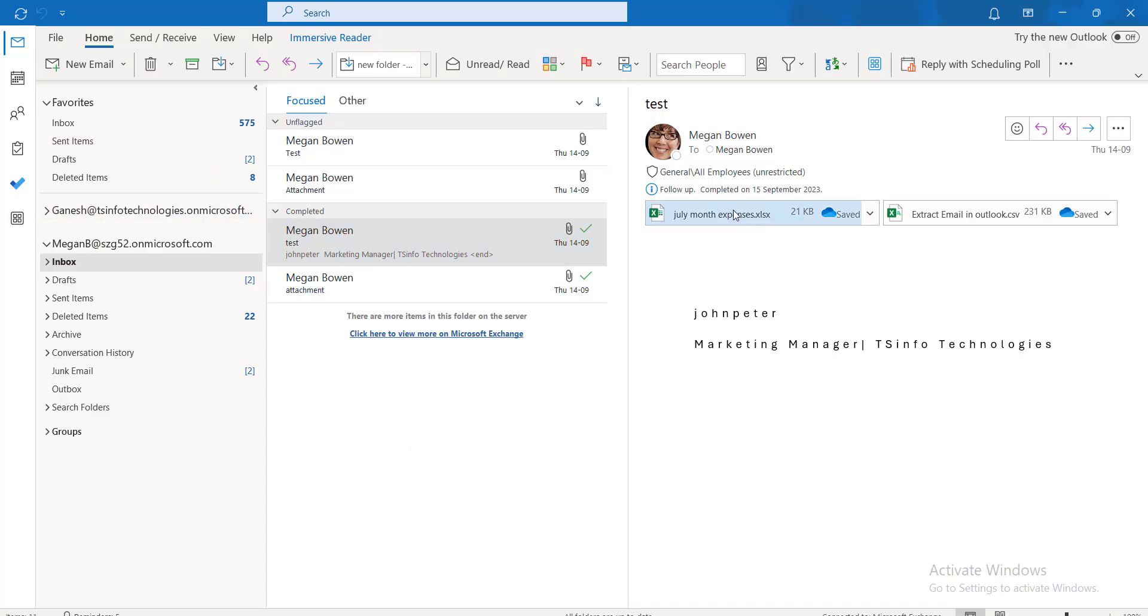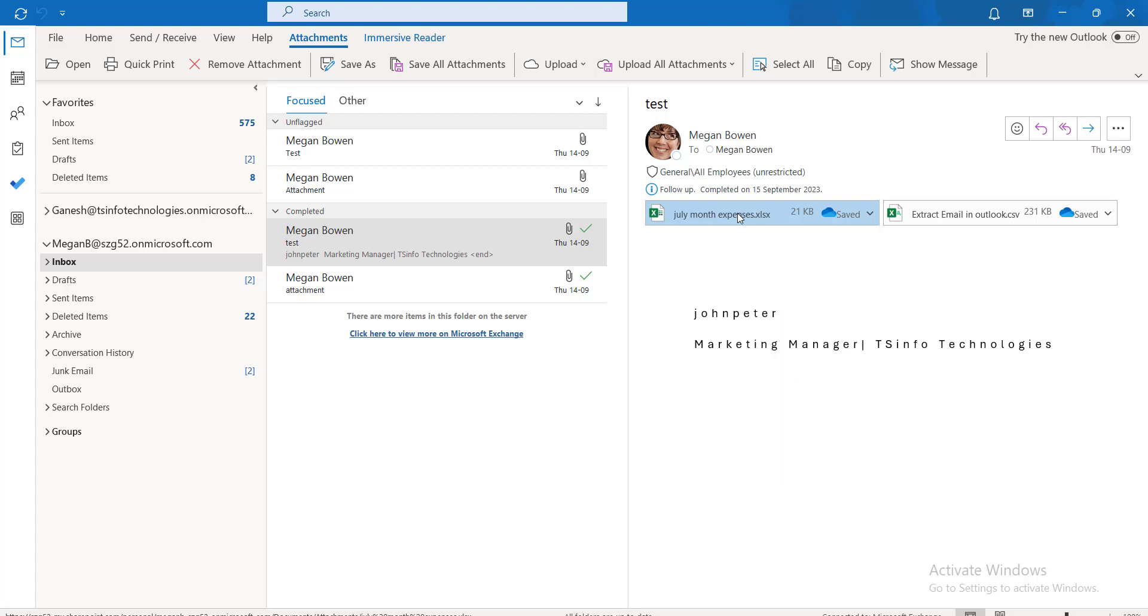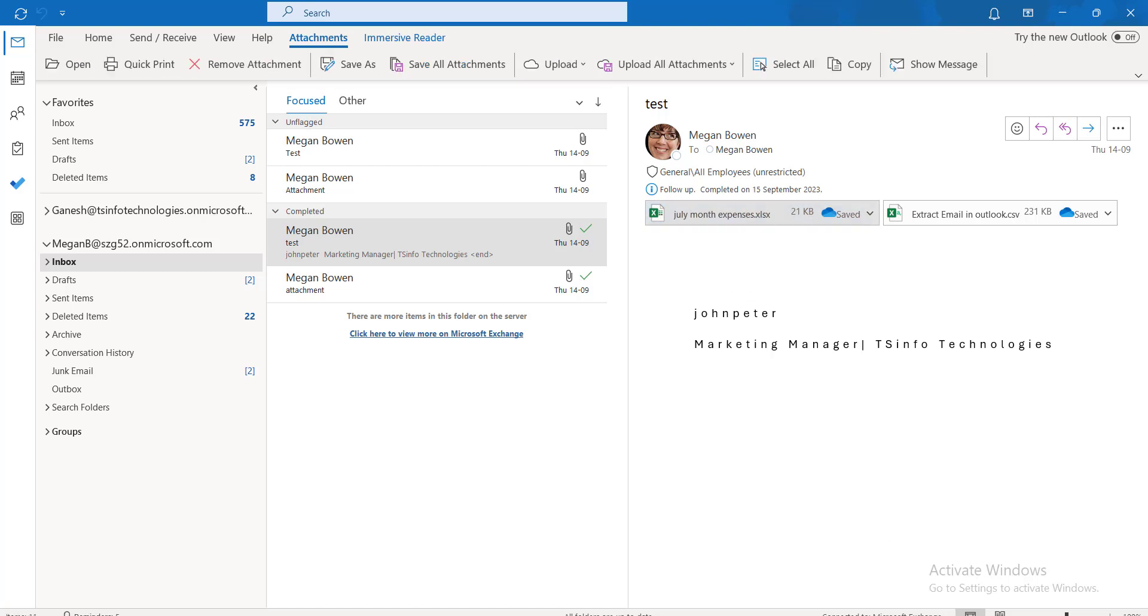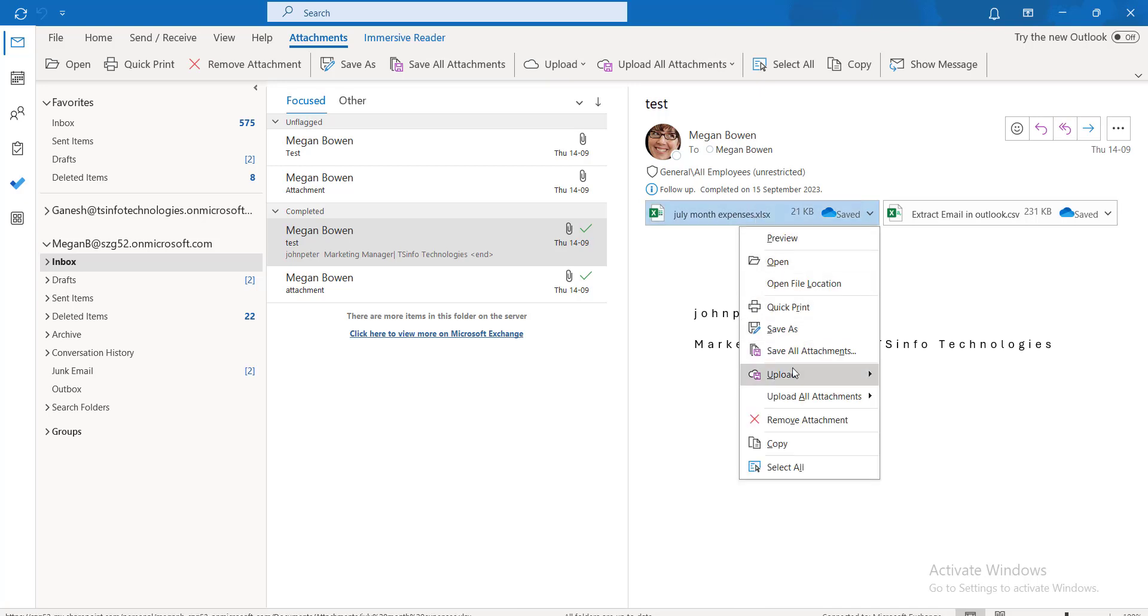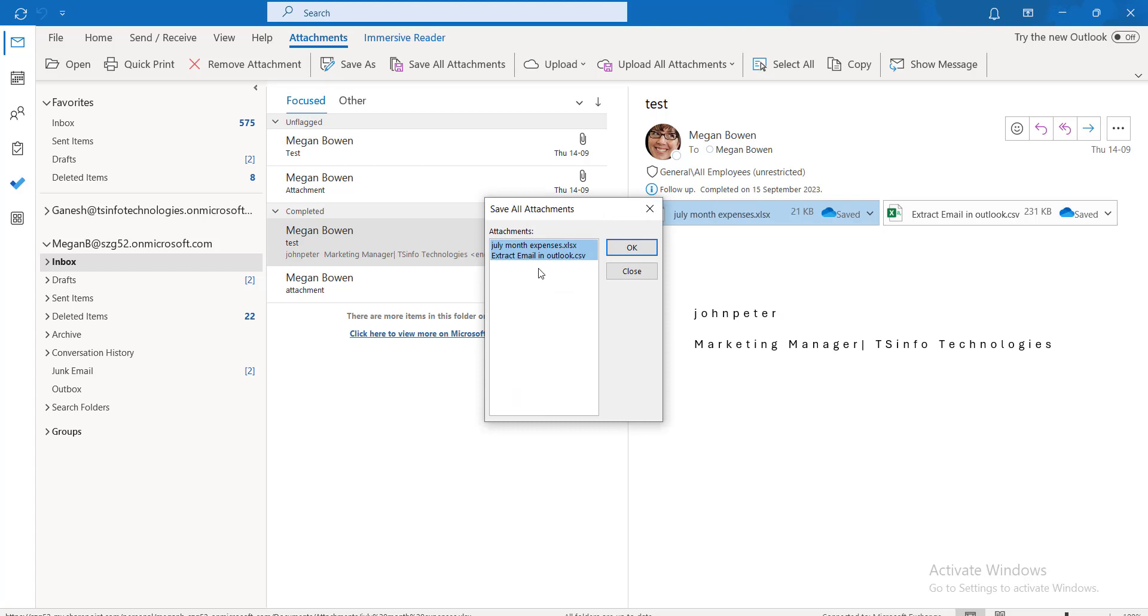Click on the first attachment and hold the Control key on the keyboard. Right-click on this and click 'Save All Attachments'. Now it will ask for the two attachments together.